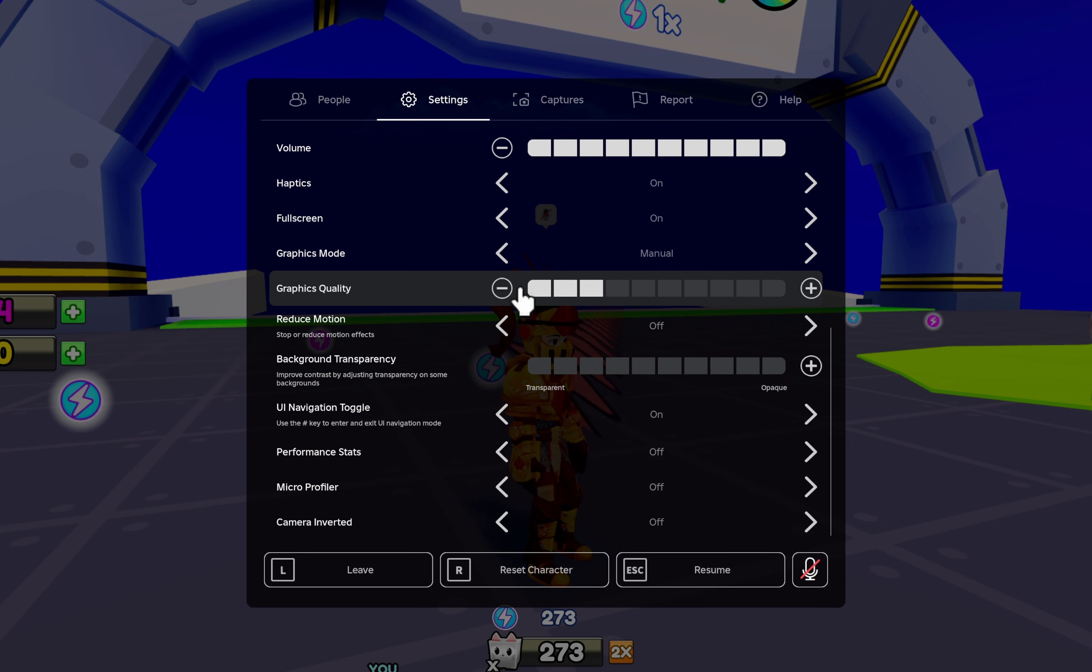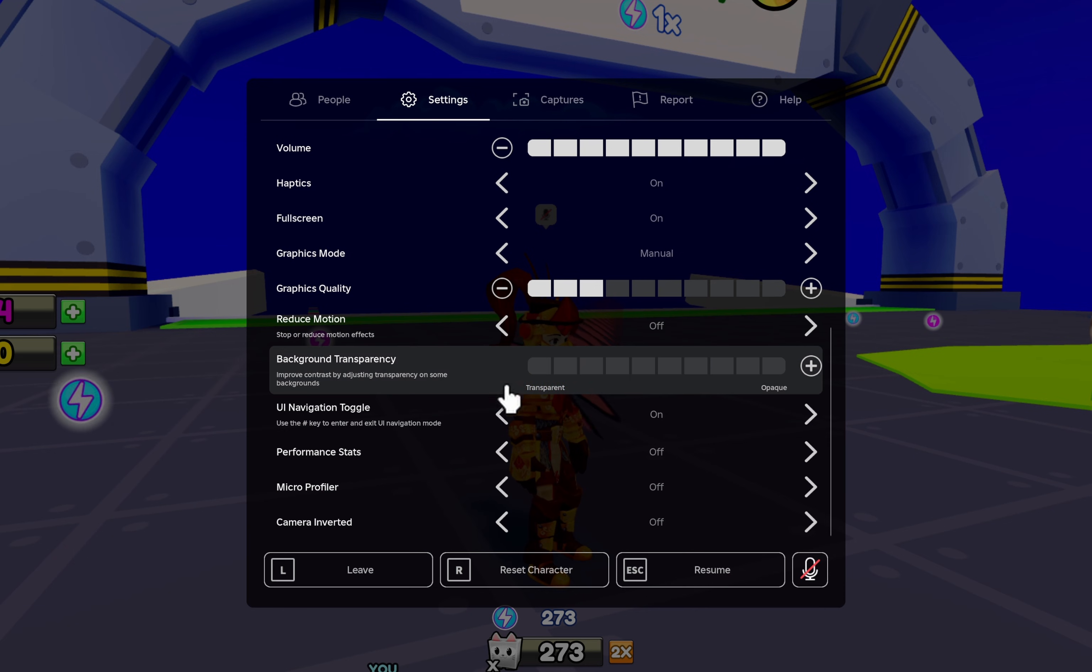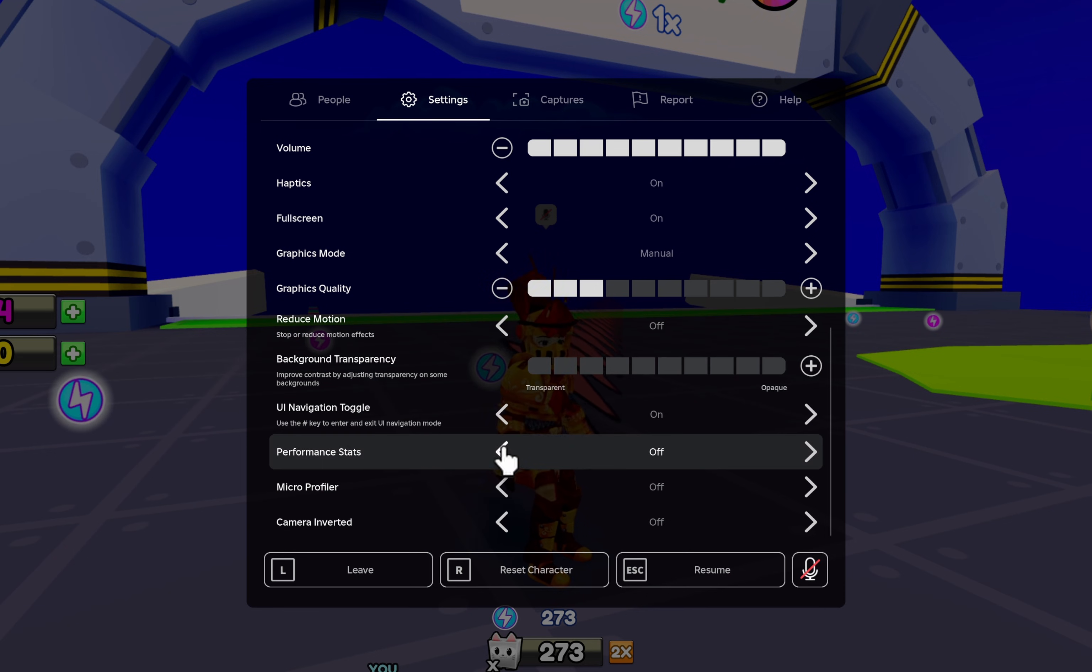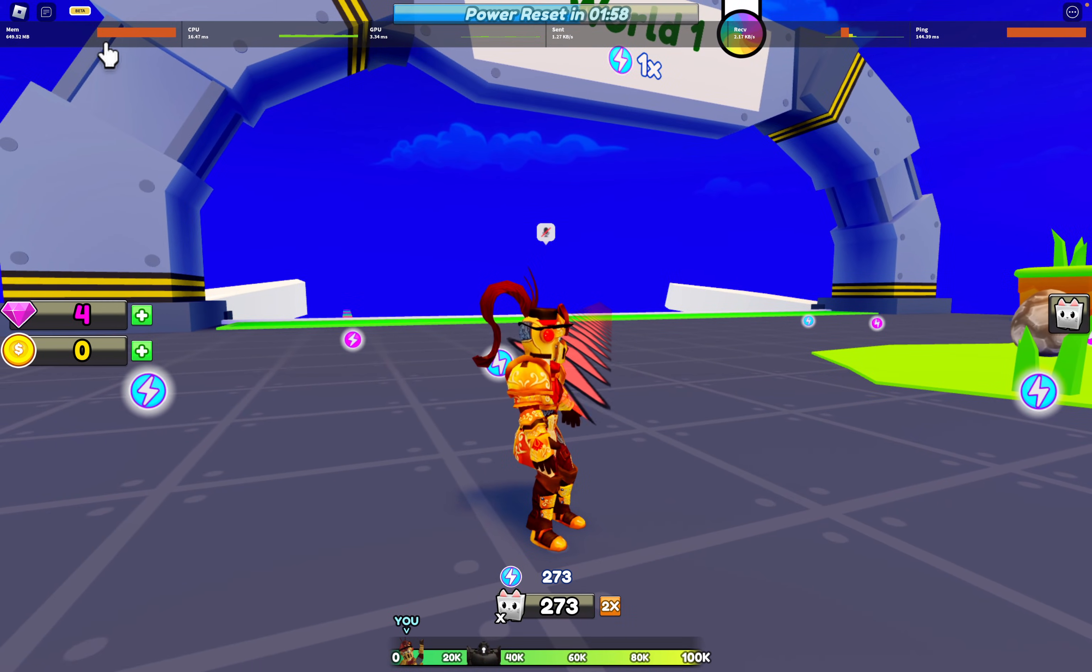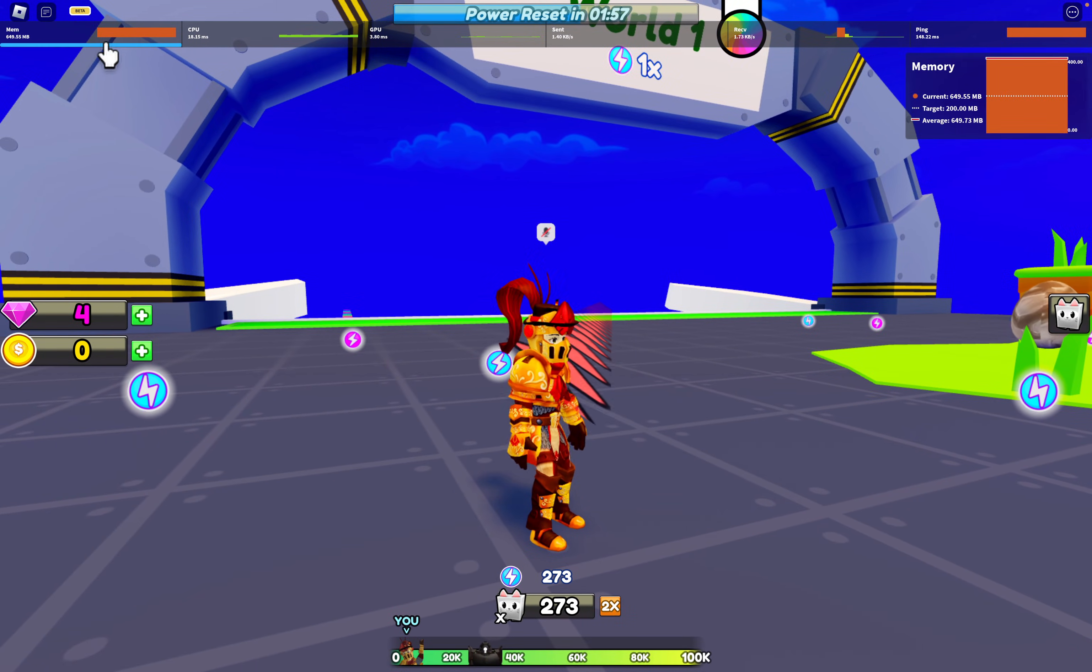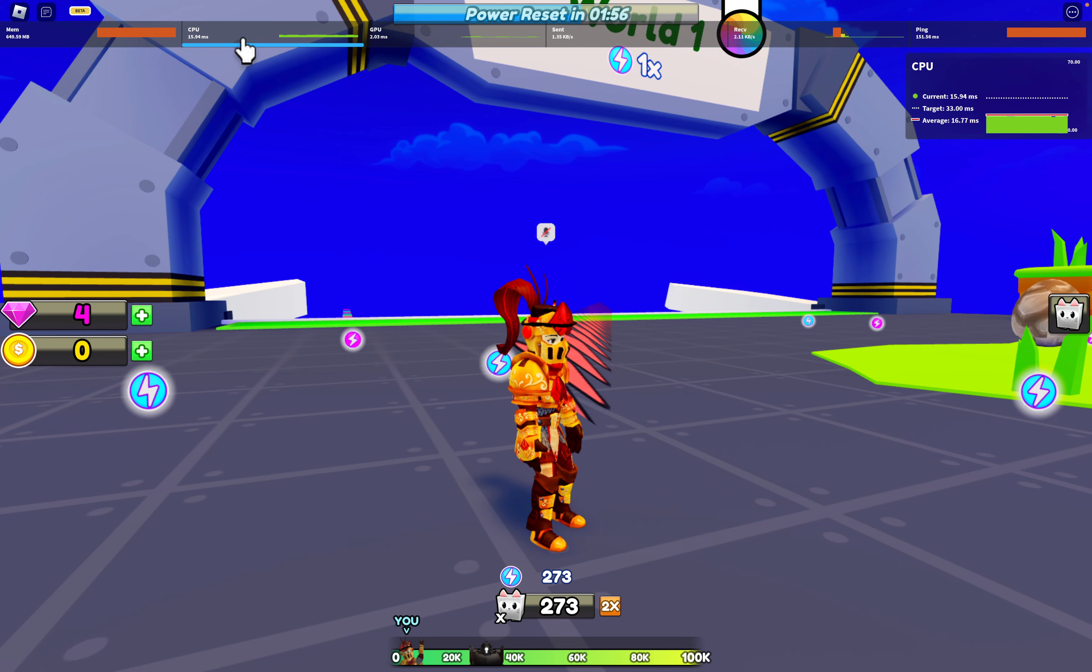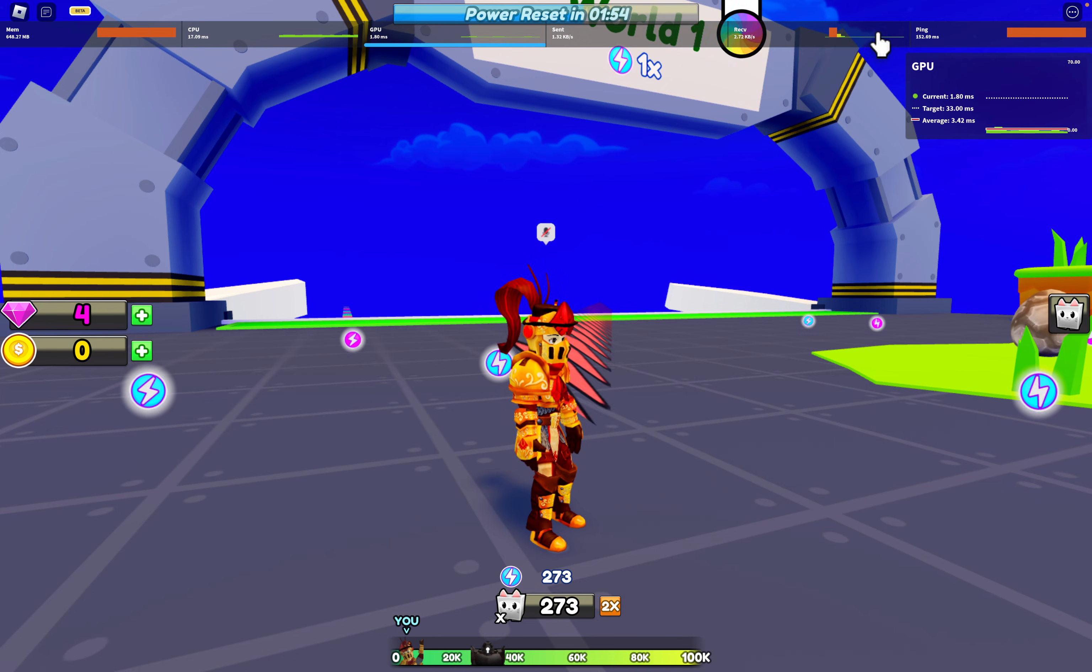Lowering the graphics quality helps reduce the workload on your Mac, improving the game performance. For monitoring, you can enable performance stats to keep an eye on your CPU, memory usage, and network speed while playing.